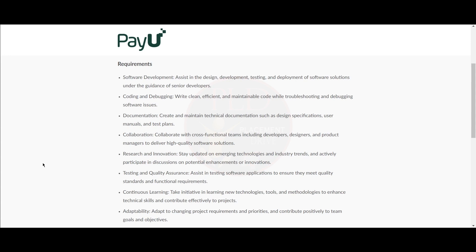You should stay updated on emerging technologies and industry trends and actively participate in discussions on potential enhancements or innovations. You should assist in testing software applications to ensure they meet quality standards and functional requirements.